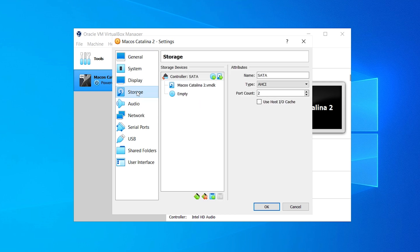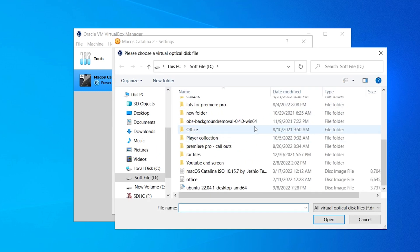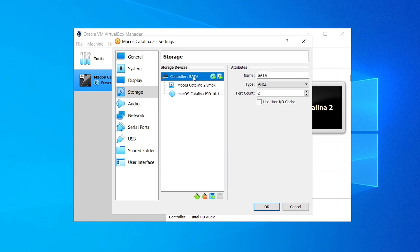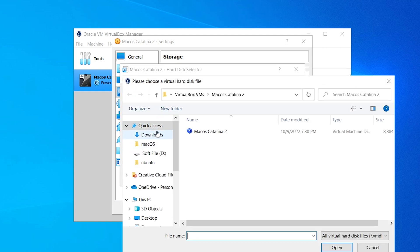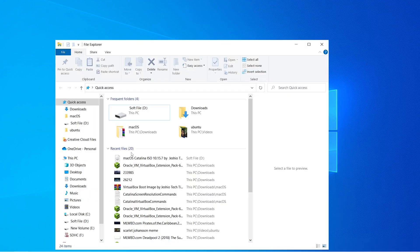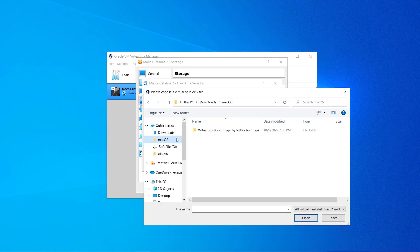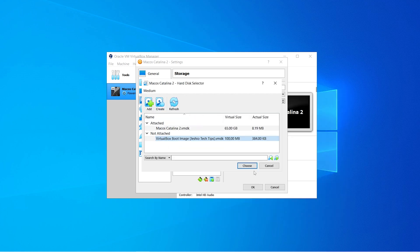Now let's move to Storage settings. Click on the Empty item and click on the disk icon. From here choose the macOS Catalina ISO file — move to that folder and select your ISO file and click Open. After that click on the Controller setter and click the Add button again. Now we have to add the VirtualBox boot image file — I have given a link in the description below to download it. Let's move to that folder, select the VirtualBox boot image file, click Open, then select the boot image file and click Choose. Click OK.